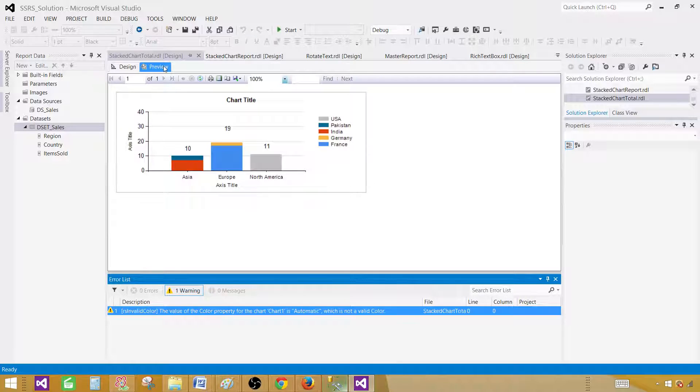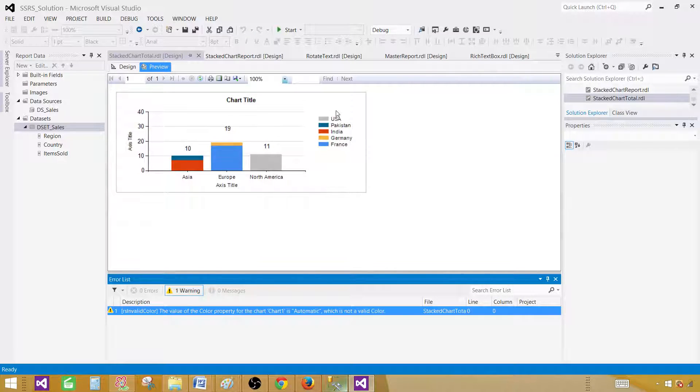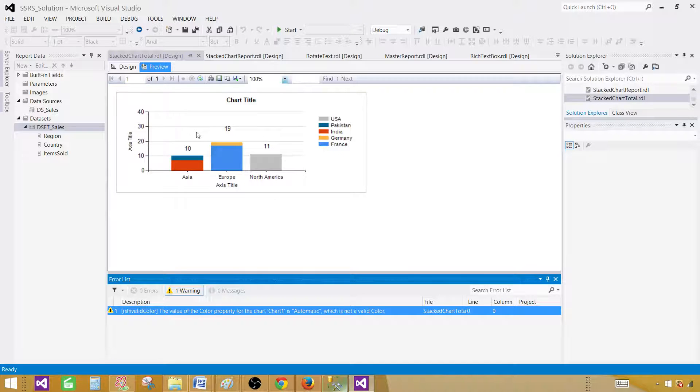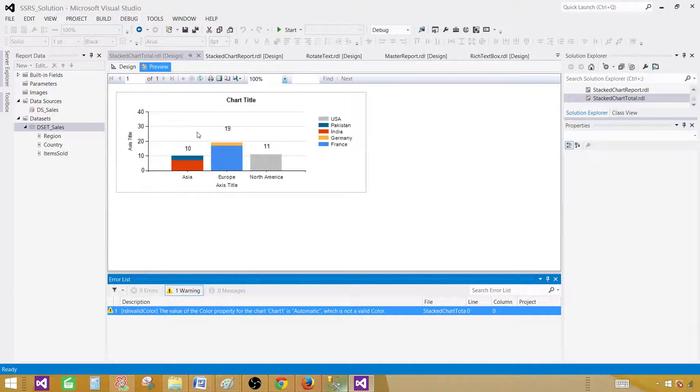Preview. And as you can see, that ZZ is also gone. So that's how you will display the total in the stacked chart report. Thanks very much for watching this video. And I will see you guys in the next video.